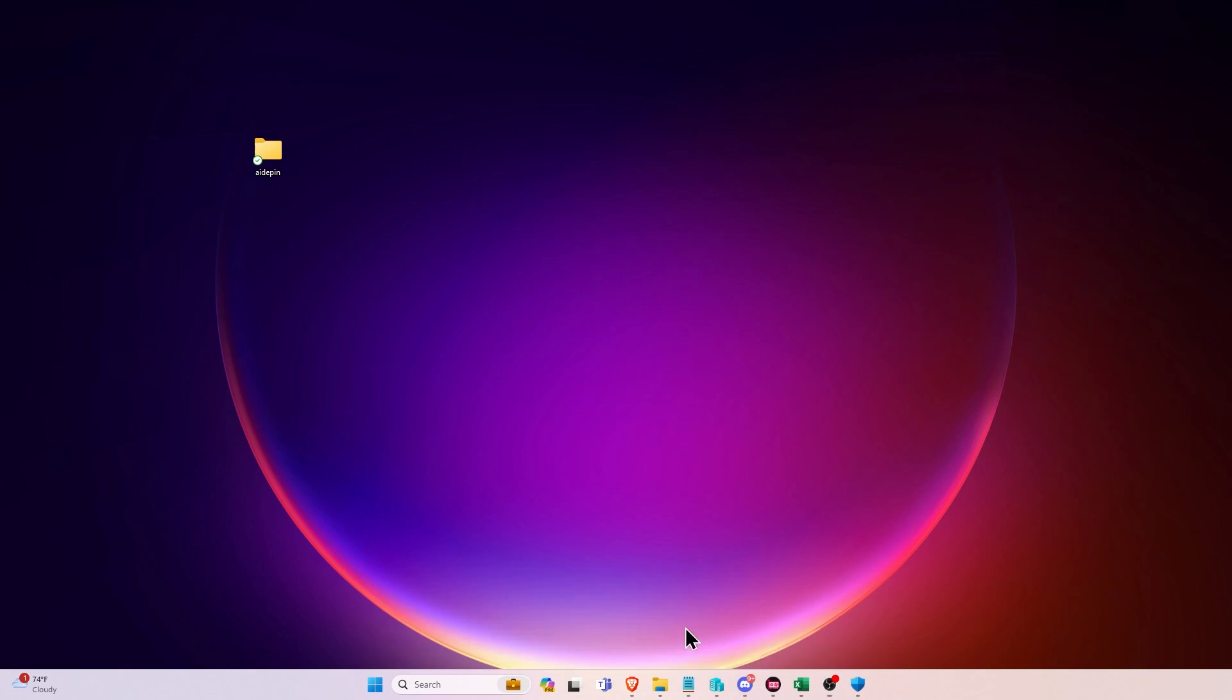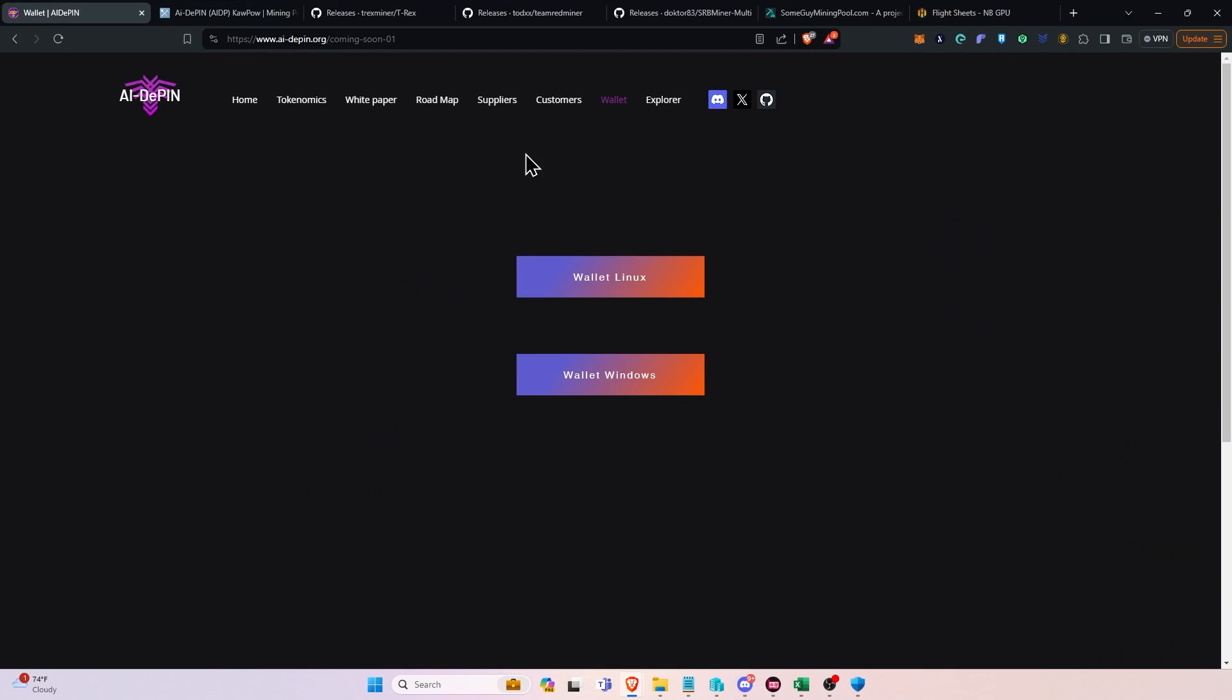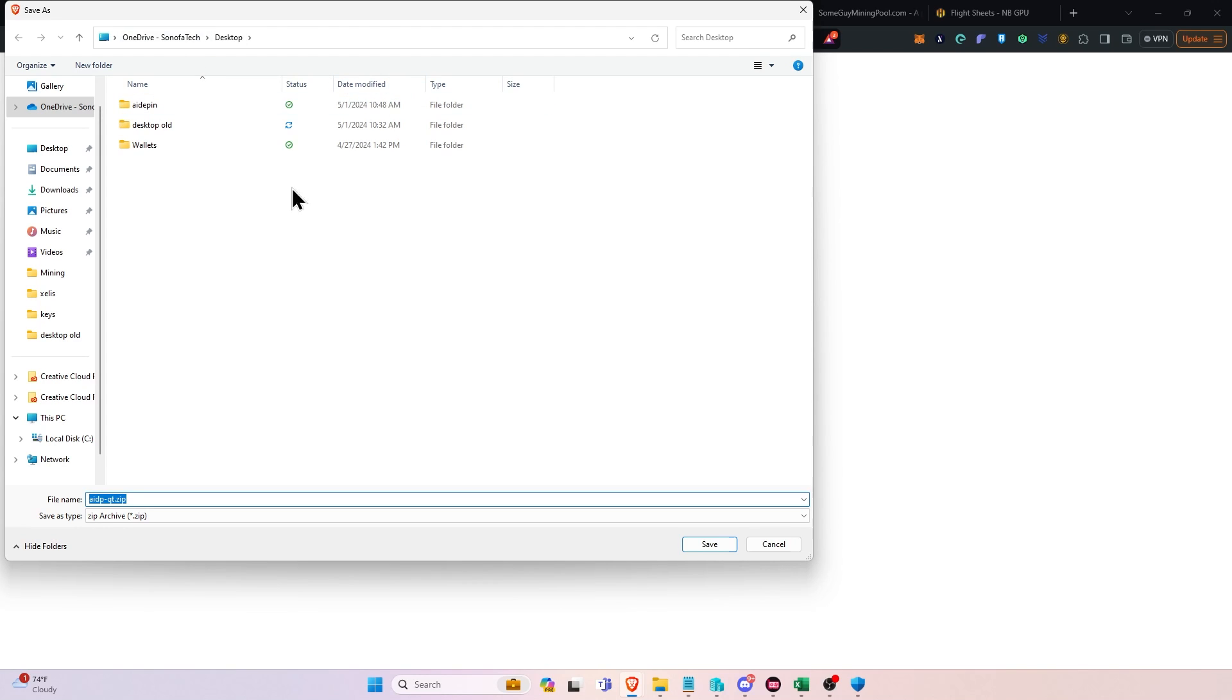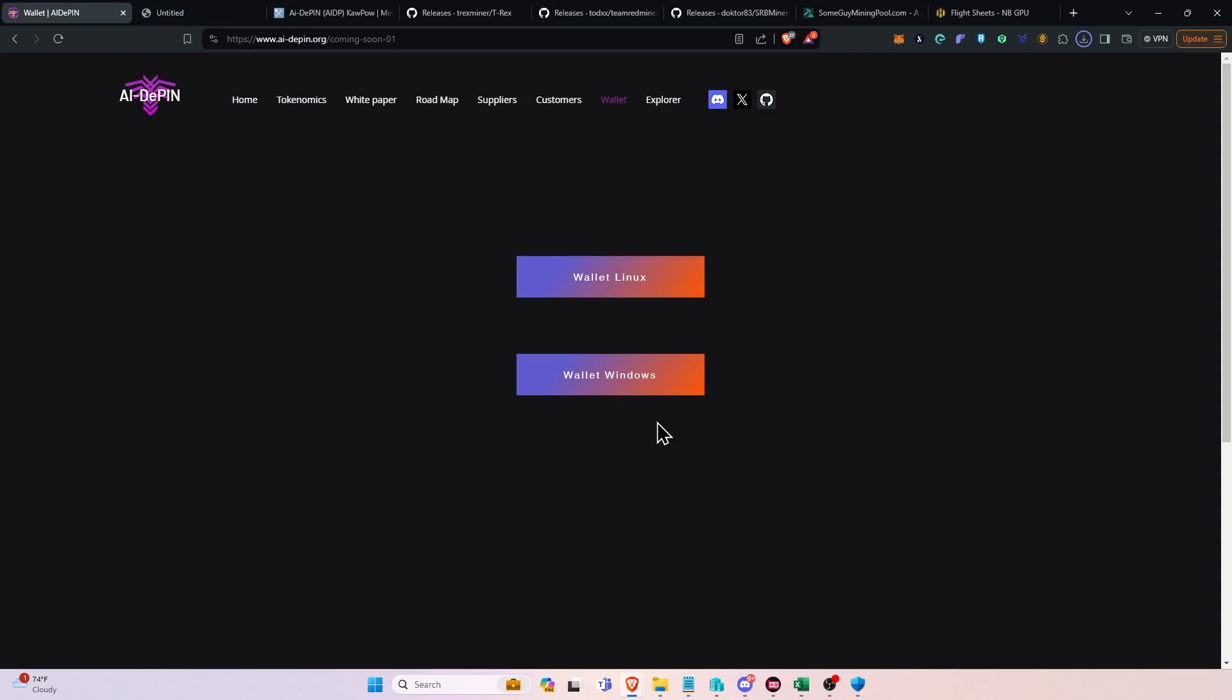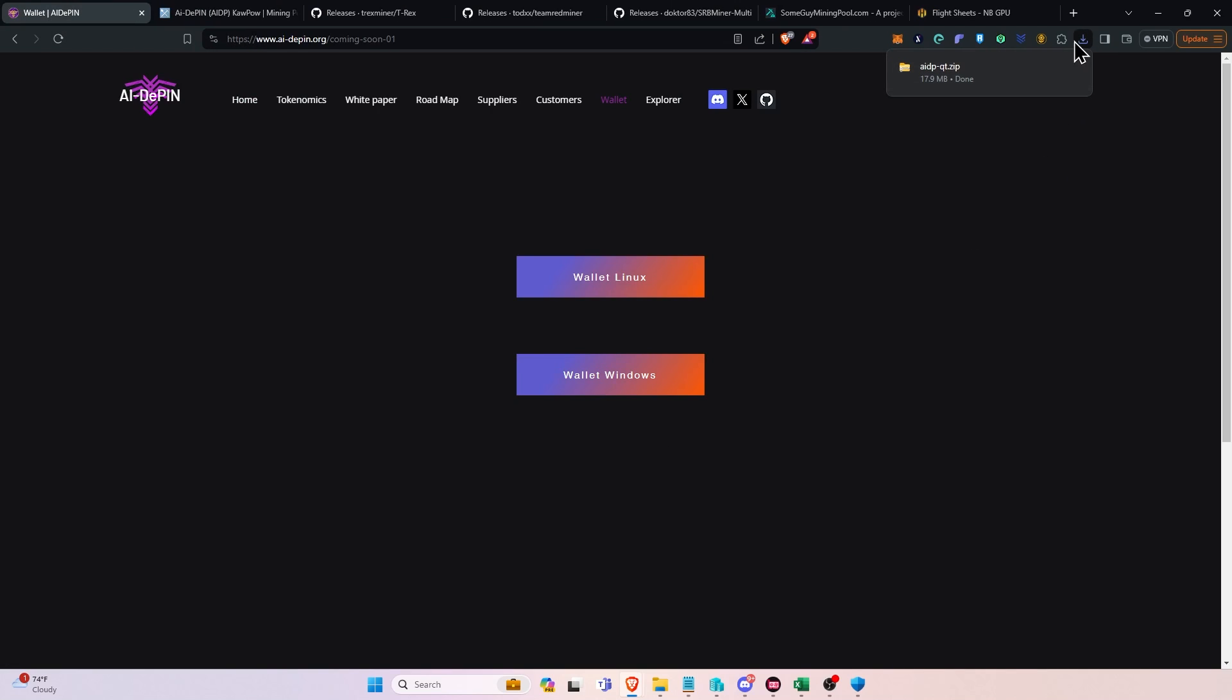You will get a pop up for Windows Security and you'll say yes to that, and then you'll click Add an Exclusion, click Folder, go to the desktop and the folder you just created and say Select Folder. That will add it essentially to your exclusions and you will not get flagged in the antivirus. Next, we will go back to our window and click the download on the Windows wallet. It will pop up asking us where to save it and remember, we want to save it in the folder we just created that has the exclusion.